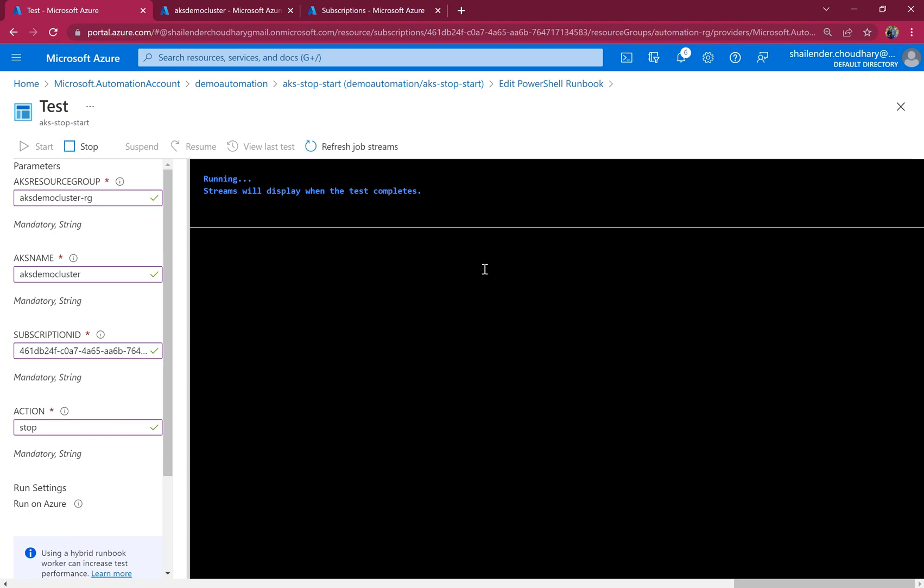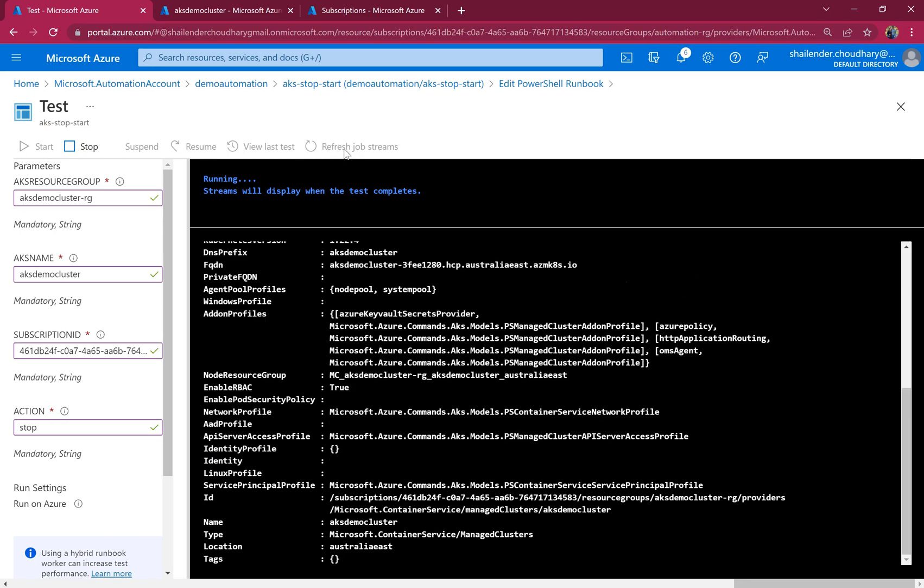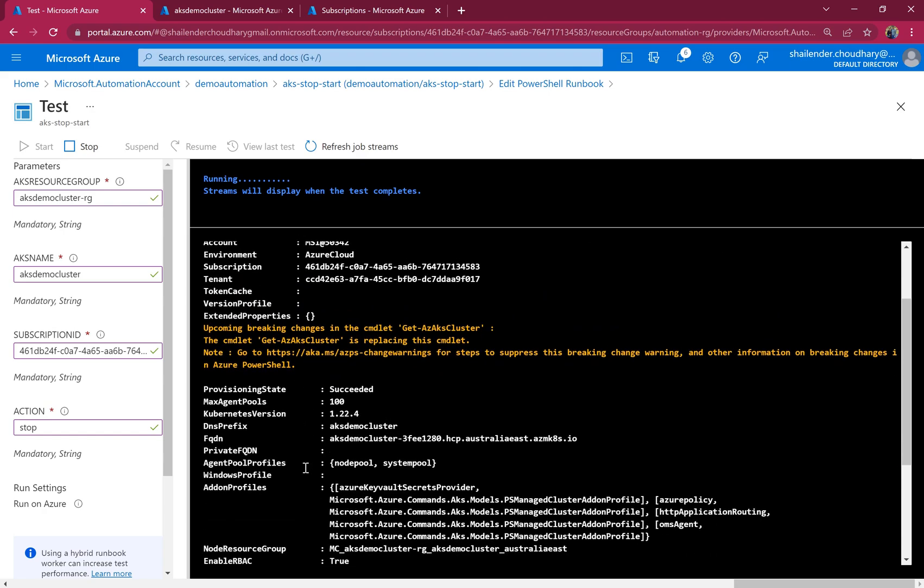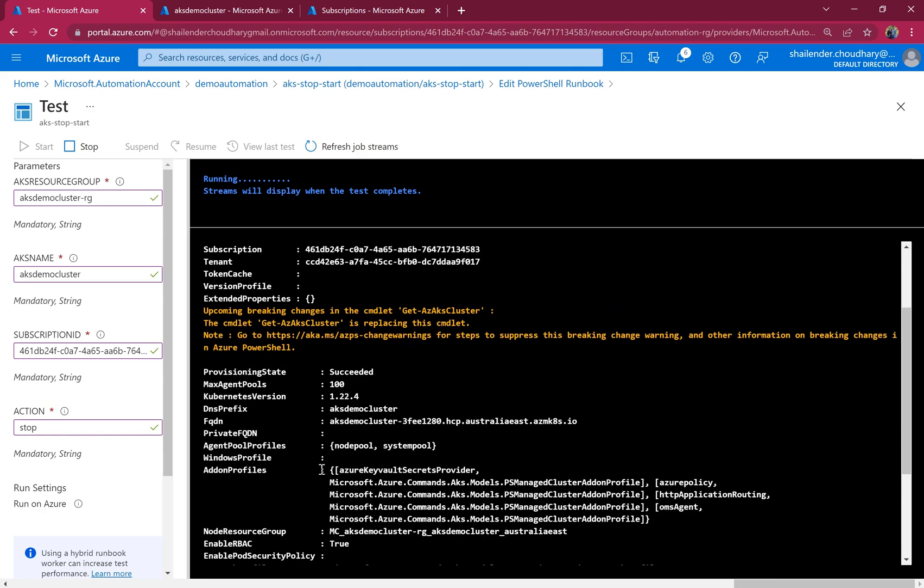It took a few minutes and now you can see the status is running. Let's refresh the job streams. So first it runs the Get-AzAksCluster. So it provides all the details of the cluster.